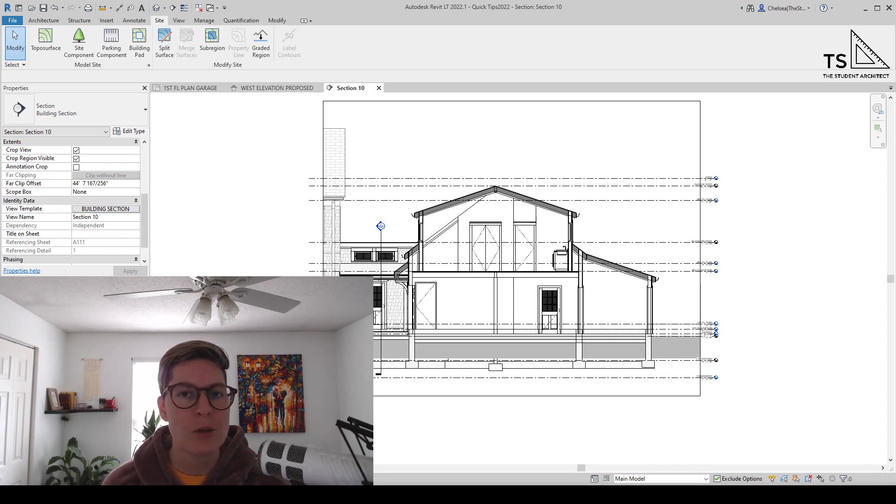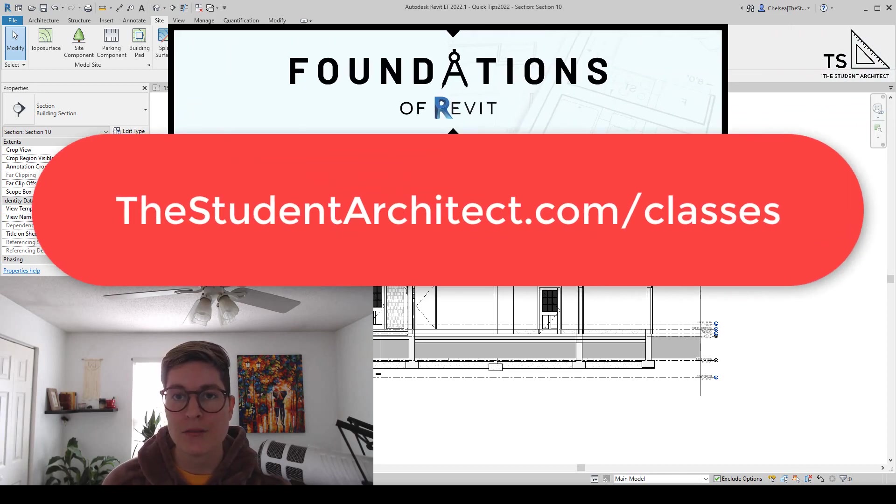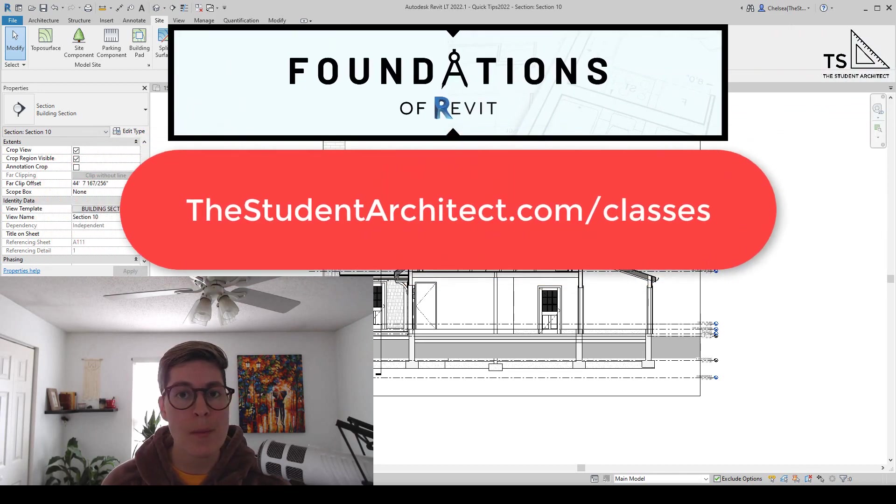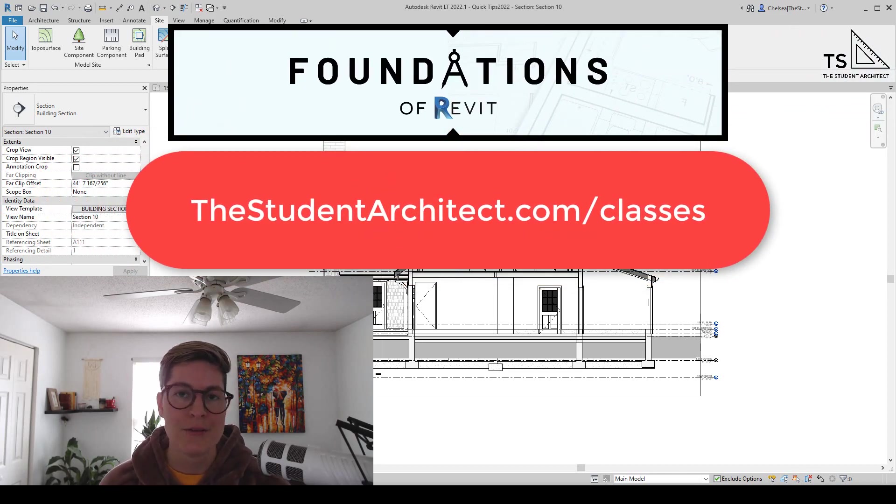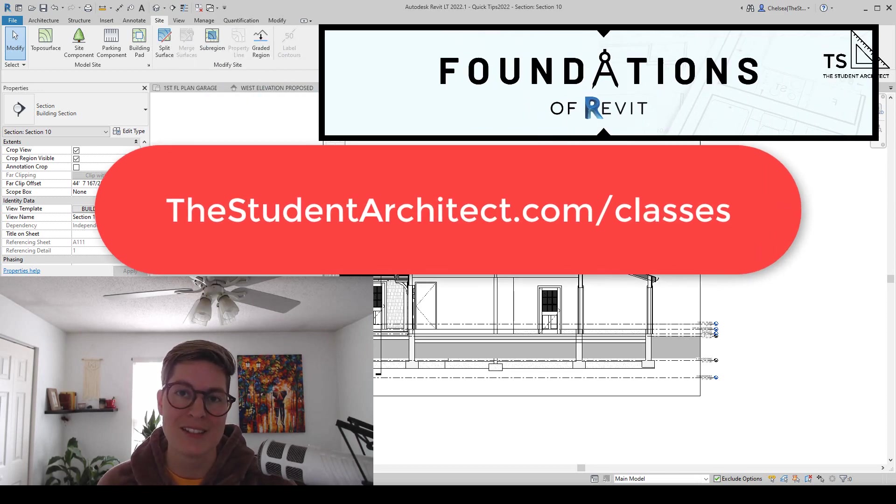If you're looking for a more structured way to learn Revit, go ahead and check out my Foundations Revit course or my Revit Basics course, and you can find out information about those over at thestudentarchitect.com slash classes.